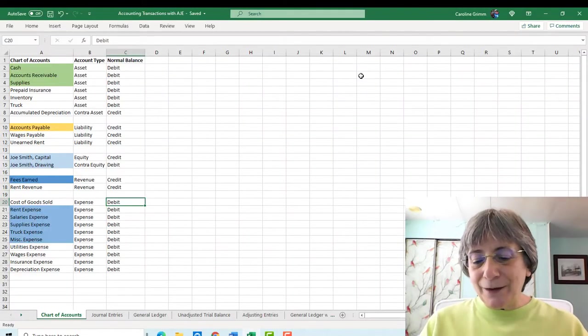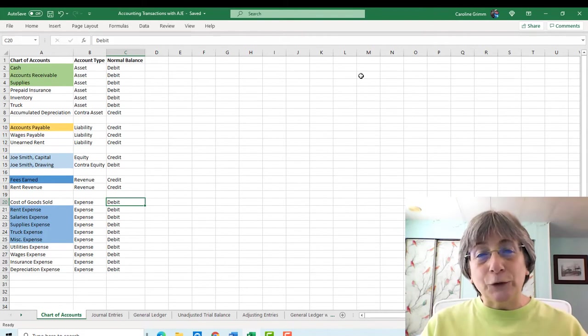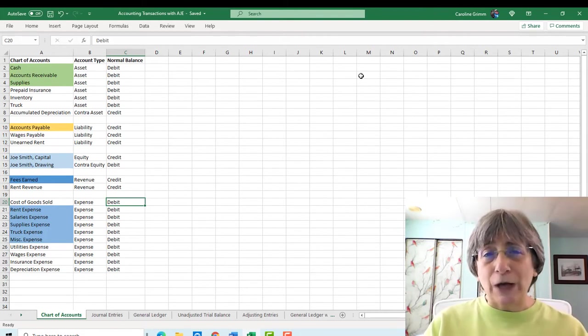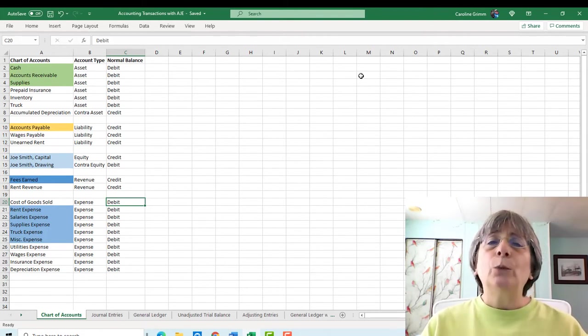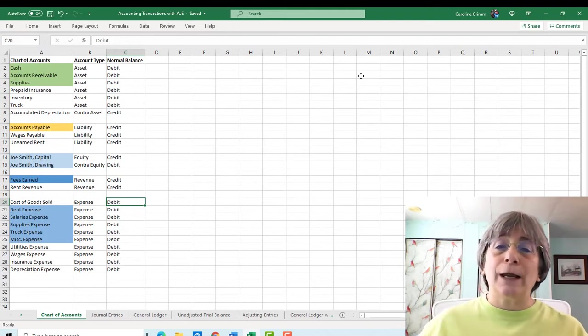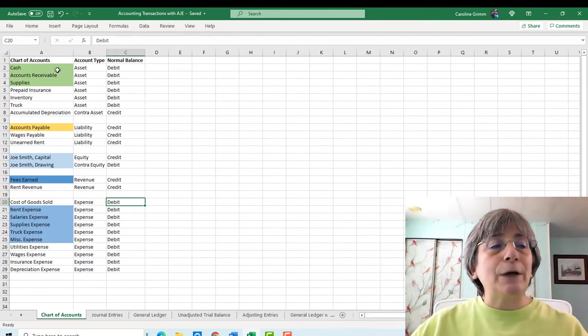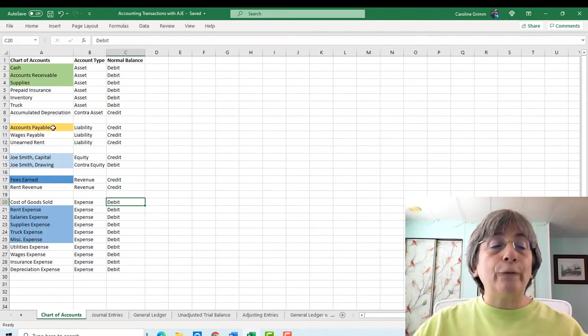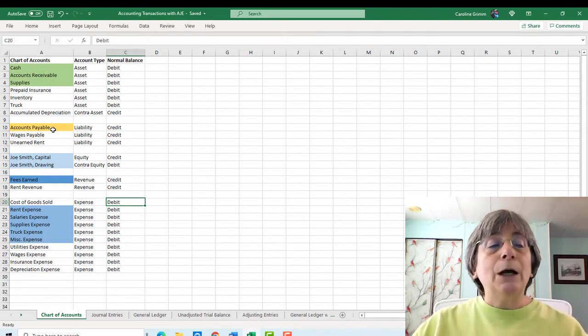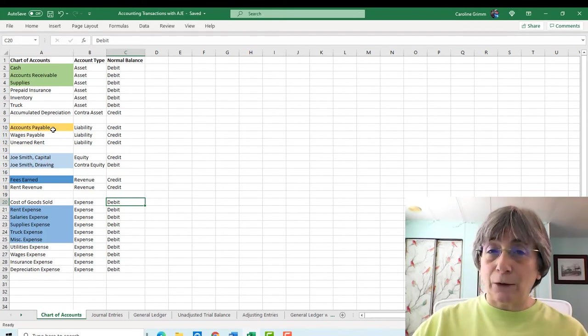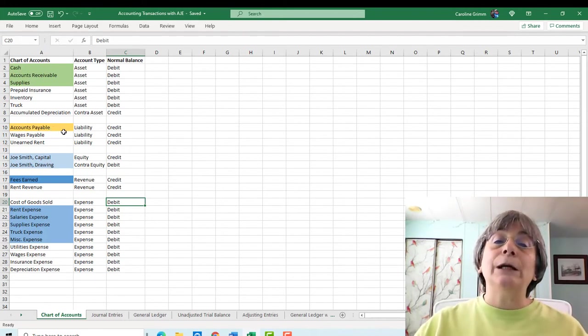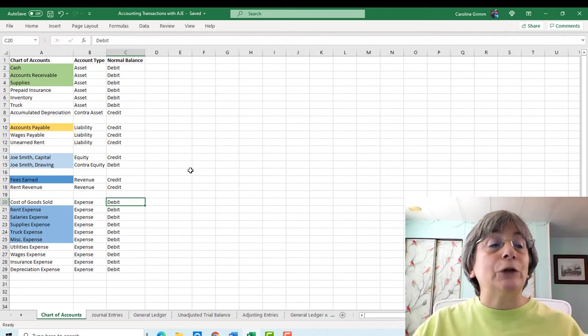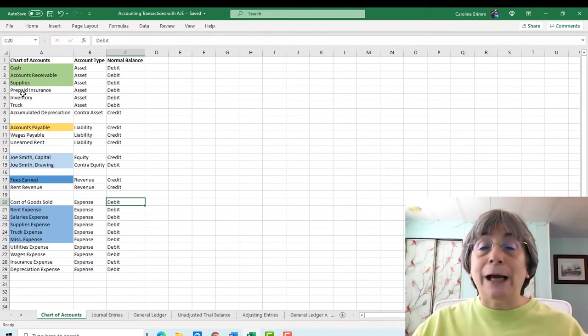So when we did this series of journal entries in the Analyzing Transactions video series, we started out with a chart of accounts. And I have this chart of accounts here. The items that are colored are from our first original chart of accounts. Now we've added on to this chart of accounts so that we have the accounts that we need to track everything for our business.